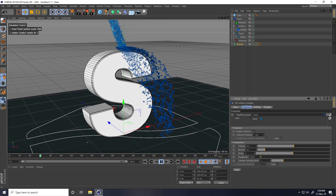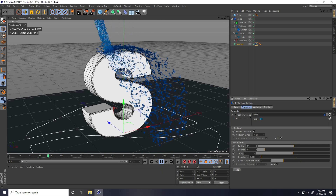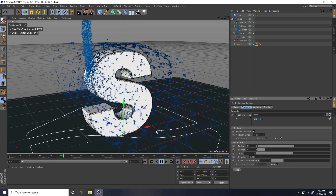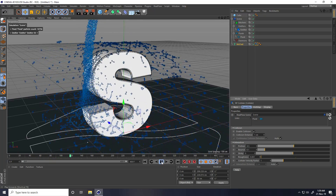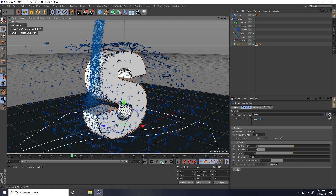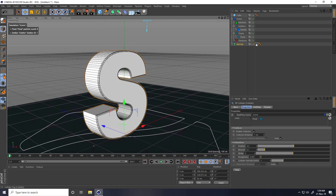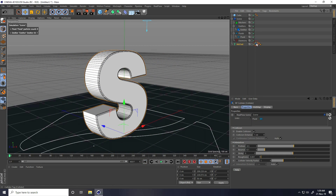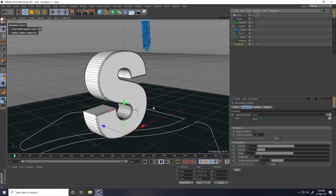Now I apply the same collider tag to the cube. I select the existing collider tag, copy it using Ctrl+drag and drop onto the cube. Then go back and play to verify the collider is working.